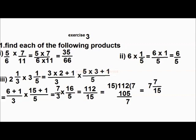And now, multiplication of mixed numbers: 2 and 1 by 3 into 3 and 1 by 5. First, convert the mixed numbers into improper fractions: that becomes 7 by 3 and 16 by 5. Now the multiplication: multiply the numerators separately, that becomes 112. And denominators separately: 3 into 5 is 15. After that, simplify — divide 112 by 15, that becomes 7 and 7 by 15. That is a mixed number.